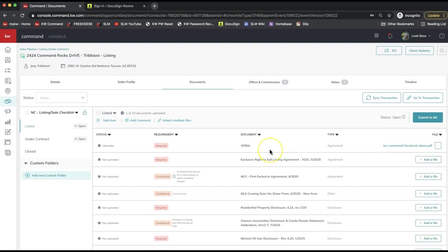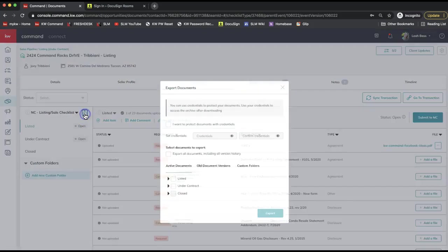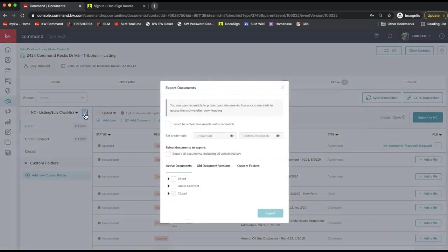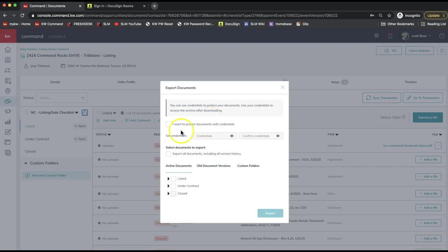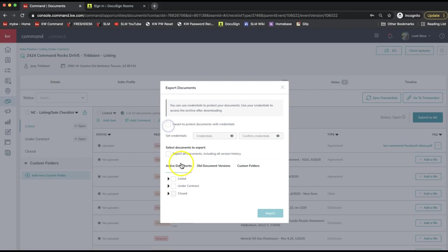You can see the difference—this one I have an attached file, these I do not yet. But it will allow me to download all of the forms in this file by clicking on the box with an arrow coming out of it. You can edit this information here. If you want to protect the documents with credentials, you can do that, which is pretty cool. Or you can export all documents including all version history.